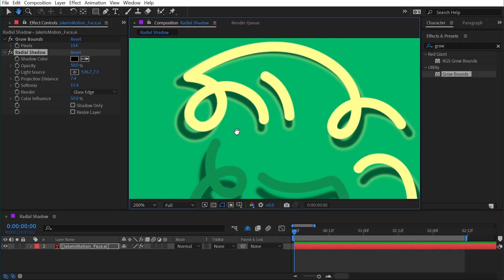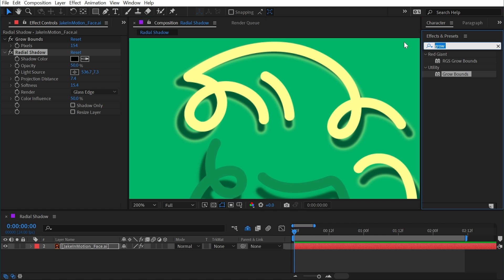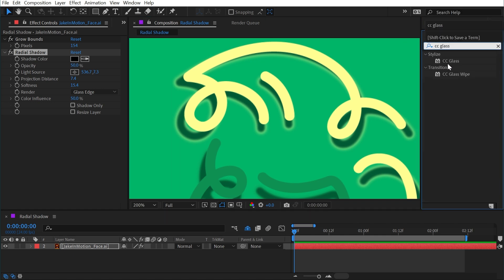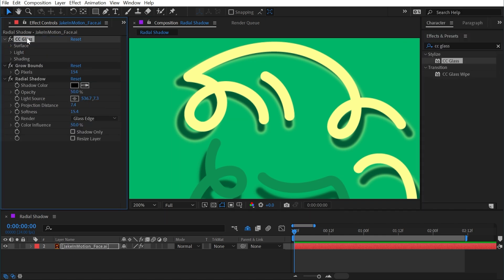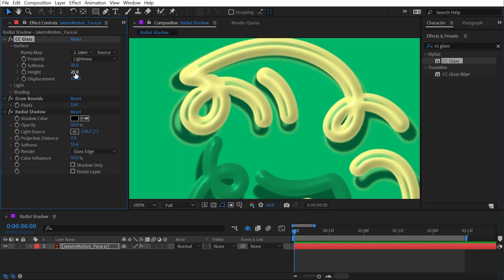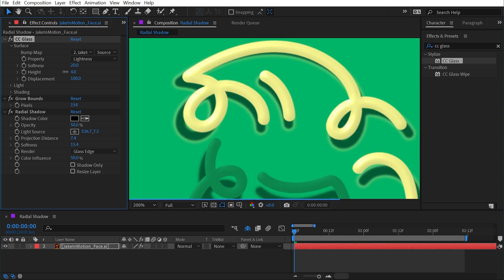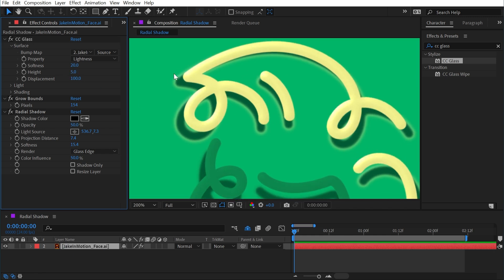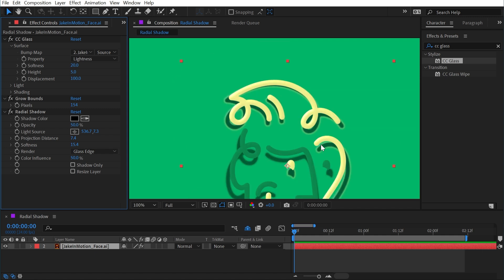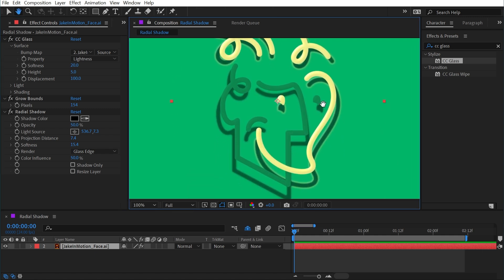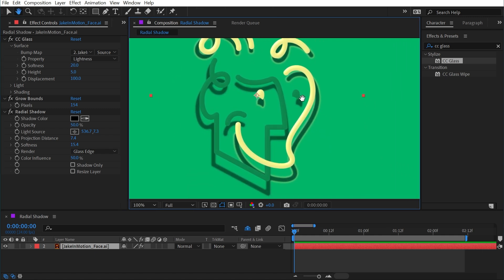To make it look a little bit more realistic, I could even add a CC glass effect on top of all of this, go into the surface and turn the height down so that it's only about four or five. Now I have a little bit of highlights and shading to my layer to make it look a little bit more like it could be made of glass.